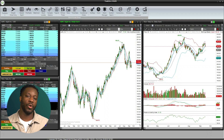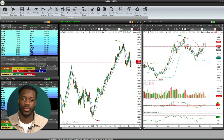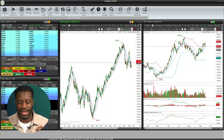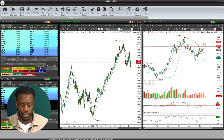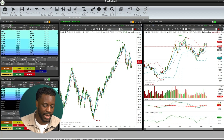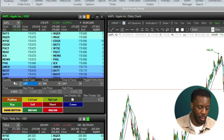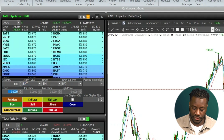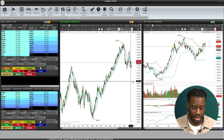Let's say we wanted to put a limit order in to purchase below 121, but also be able to see that data below it. We'll go ahead and put in the limit order to purchase 100 shares of Apple at a price of 115. Hit buy.